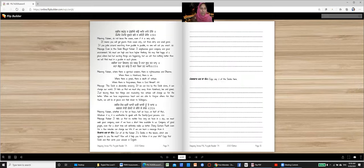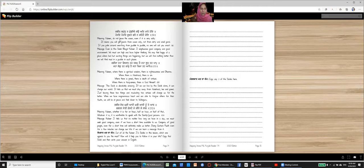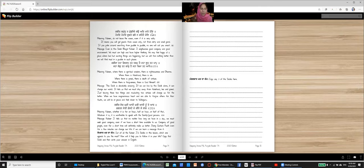Kabir, smund na chhodi ay. Jau at kharo hoi. Pokhar, pokhar toondate, palo na kahi ay koi. Say it one more time. Kabir, smund na chhodi ay. Jau at kharo hoi. Pokhar, pokhar toondate, palo na kahi ay koi.